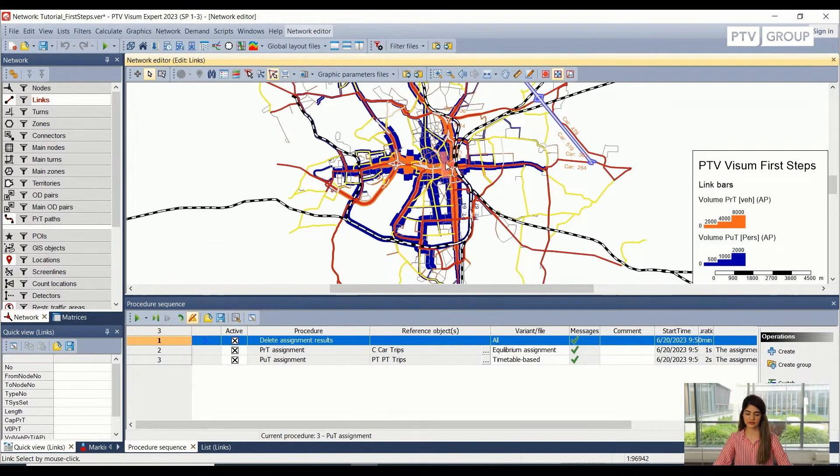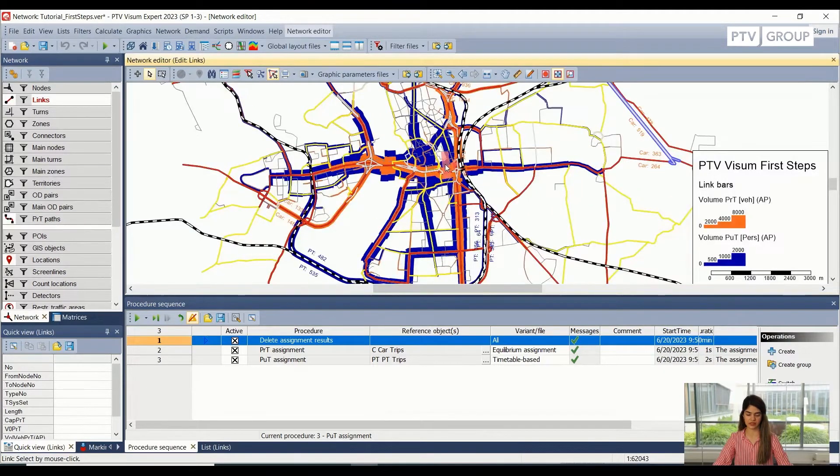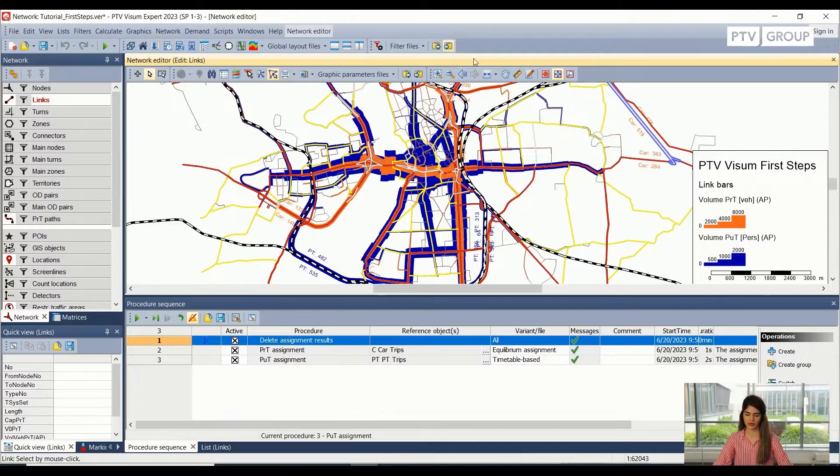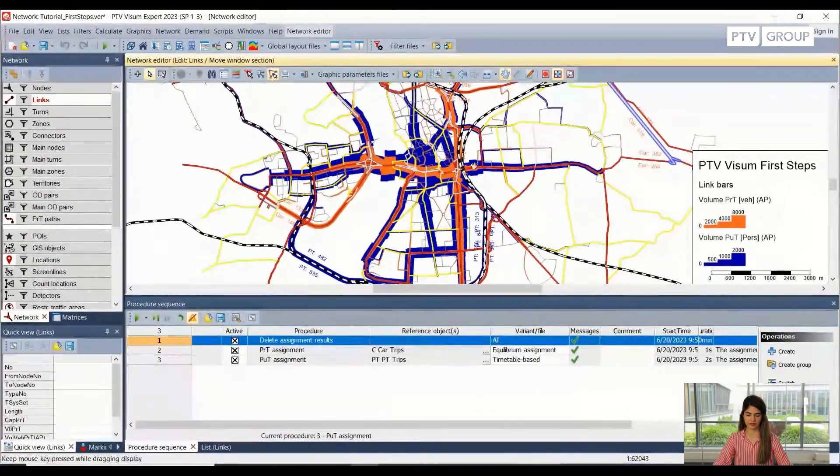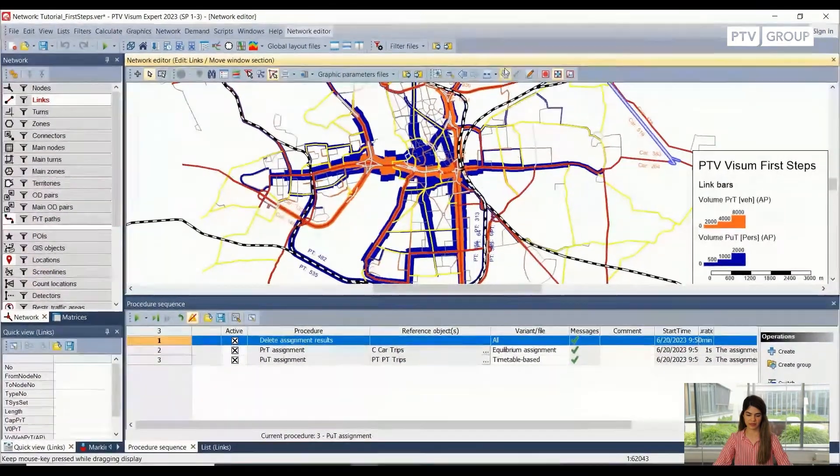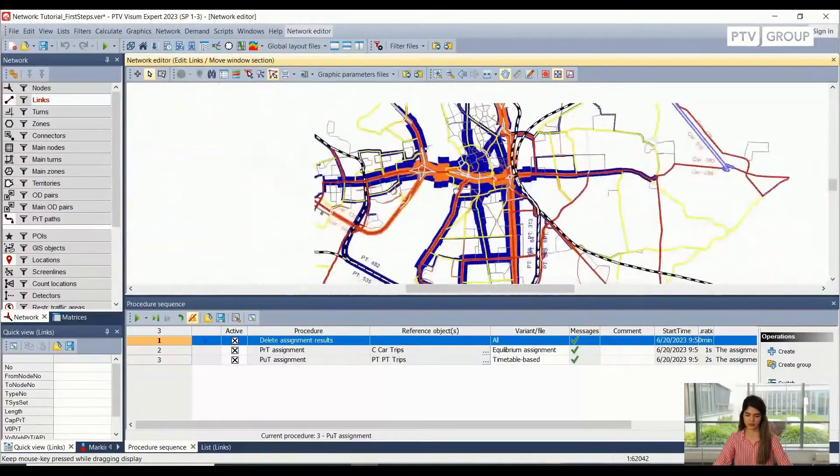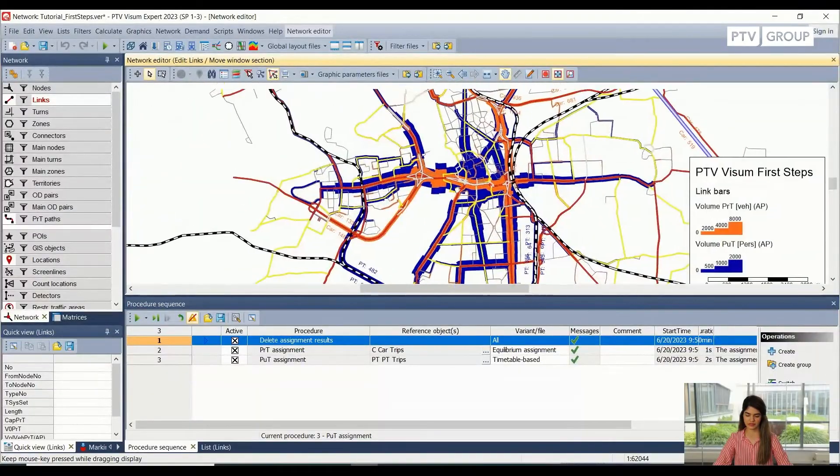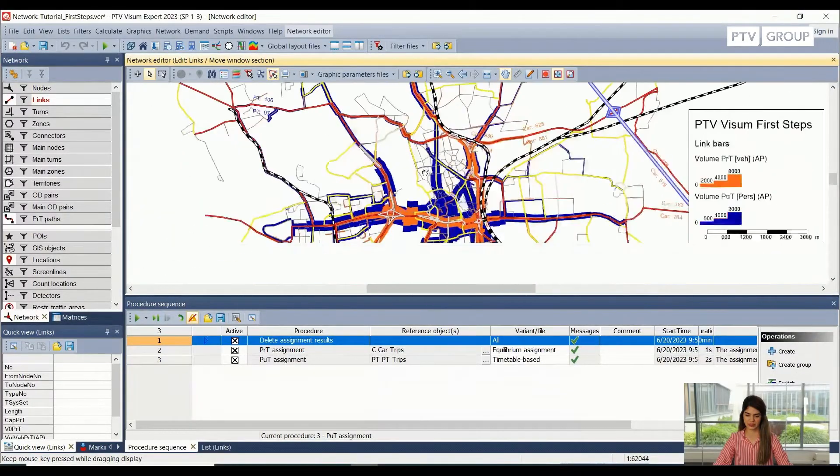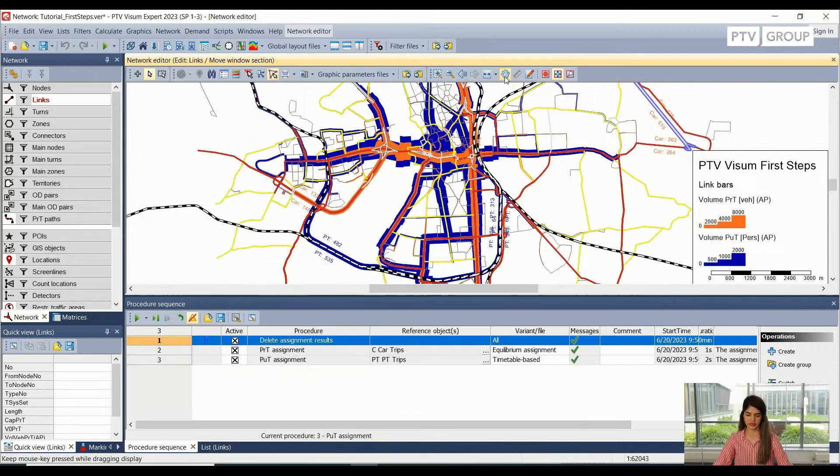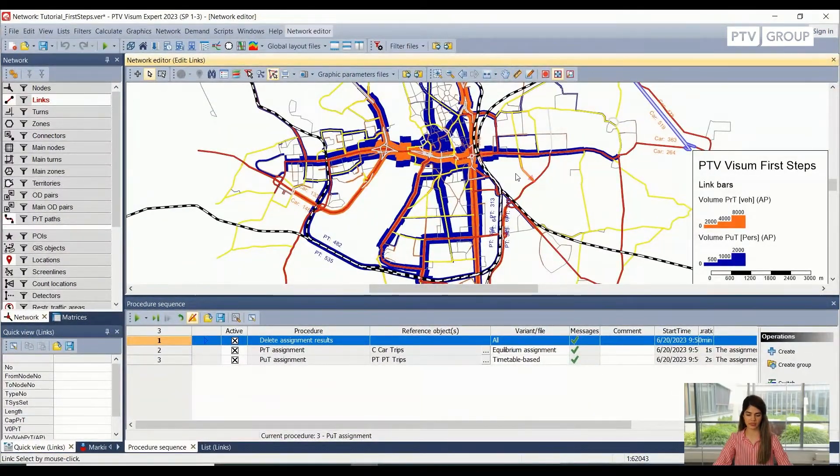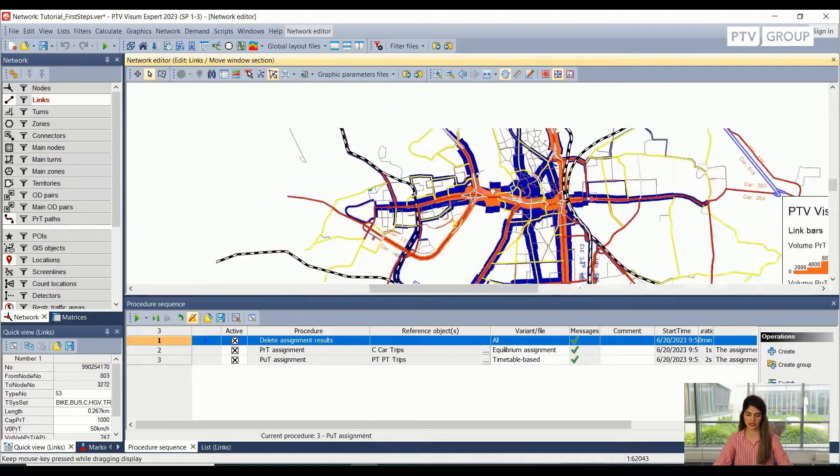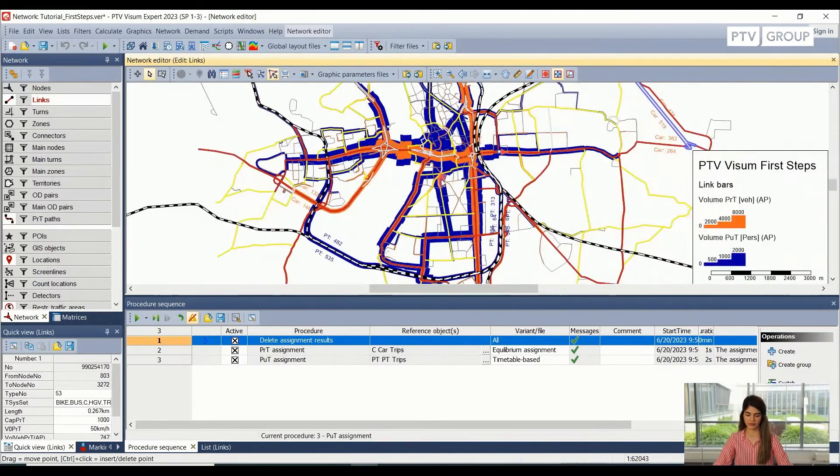We can zoom in and out of the network editor using our mouse wheel, which is very convenient. We can also pan through our network using this pan button right here, which gives us a freedom to inspect or go into detail of any part of the network. But we can also do the same using our mouse. We just need to click it and it will do the same.